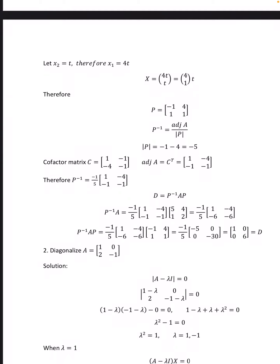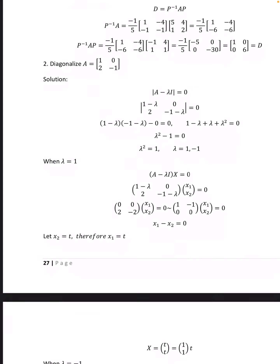Second problem: Diagonalize A = [[1, 0], [2, −1]]. We find det(A − λI) = 0, that is det([[1−λ, 0], [2, −1−λ]]) = 0. That is (1−λ)(−1−λ) − 0 = 0, giving λ² − 1 = 0, so λ² = 1, meaning λ = ±1. When λ = 1, (A − λI)x = 0 gives [[0, 0], [2, −2]] [x1, x2]ᵀ = 0.